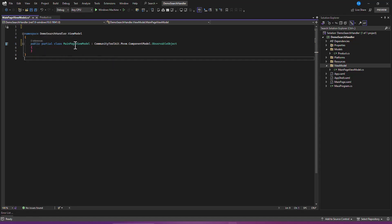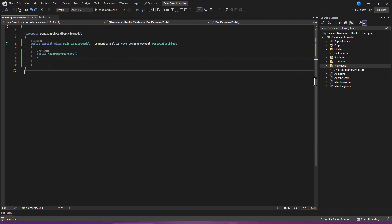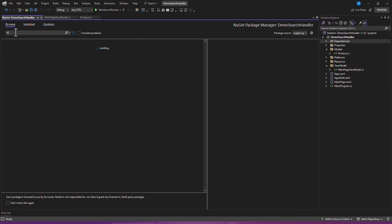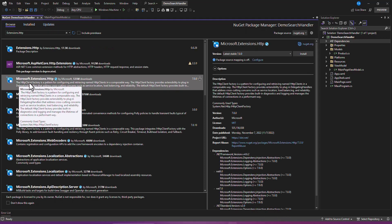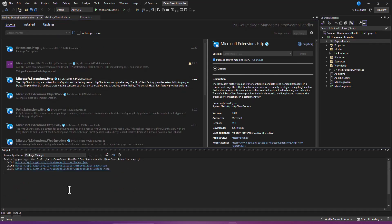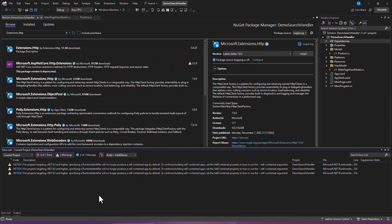There's also one more package we need to install - the HTTP extension. Go back to NuGet packages, search for 'Microsoft.Extensions.Http', and install it.